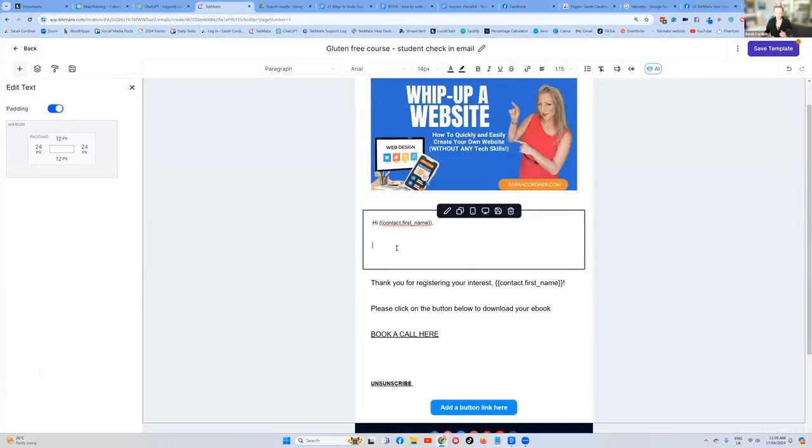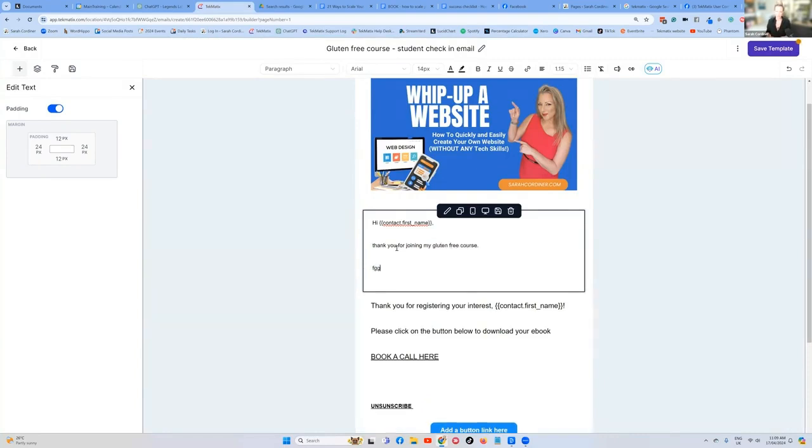It's just going to keep sending out at the frequency that you choose. So what do you want that repeating check in email to say? Obviously, you write whatever you want. Thank you for joining my gluten free course. And obviously write whatever you want.